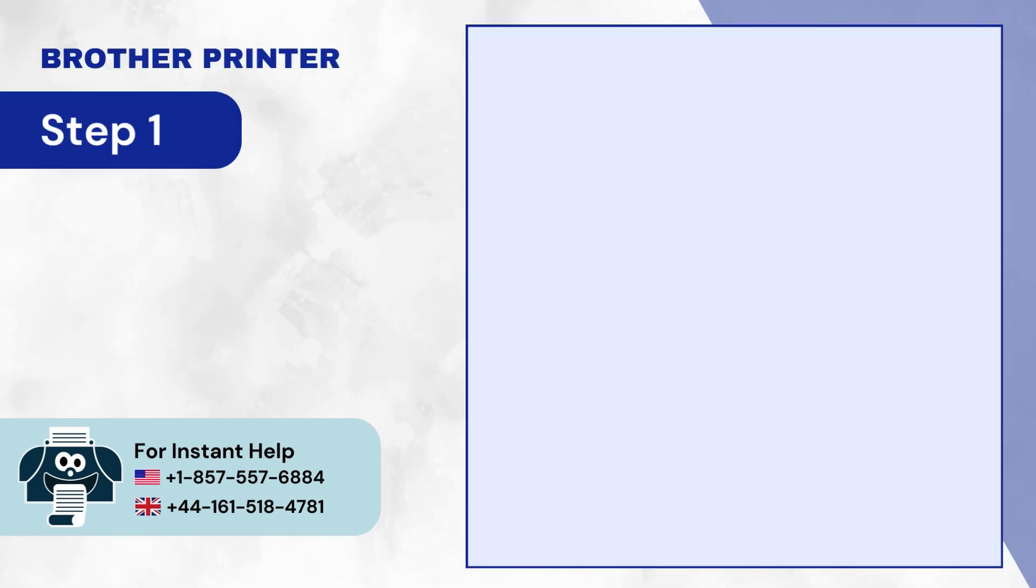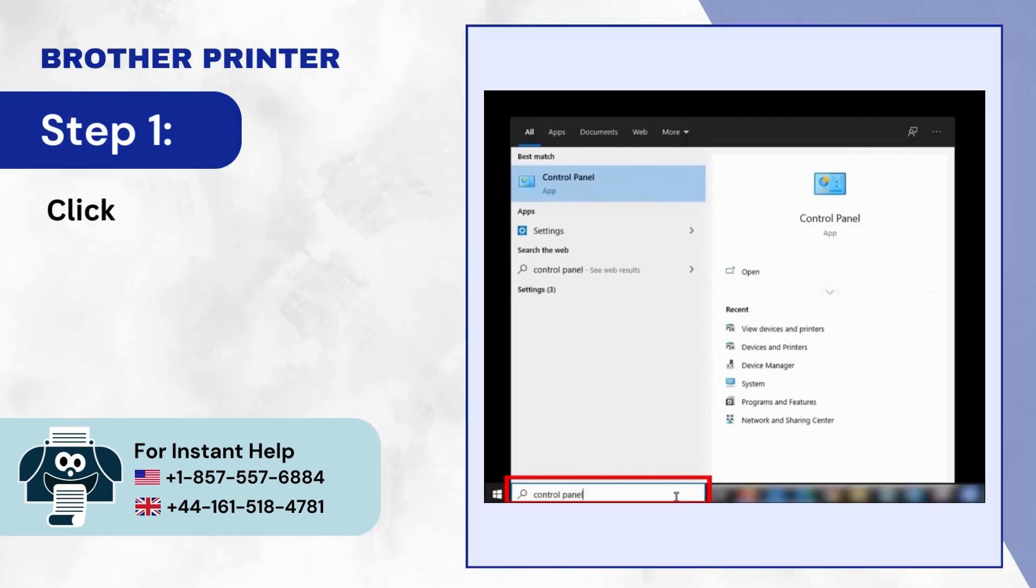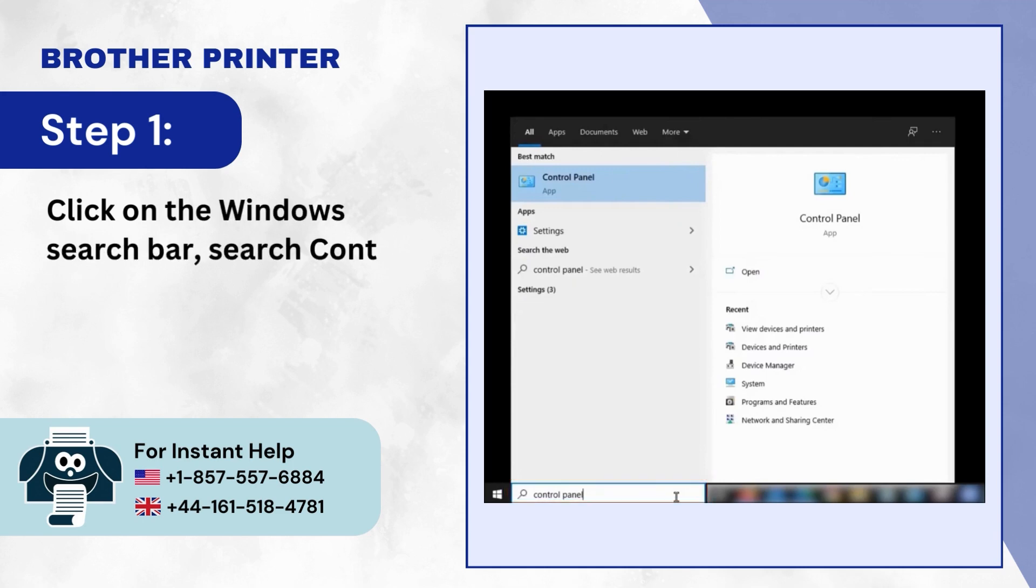Step 1: Click on the Windows Search Bar, search Control Panel and open it.